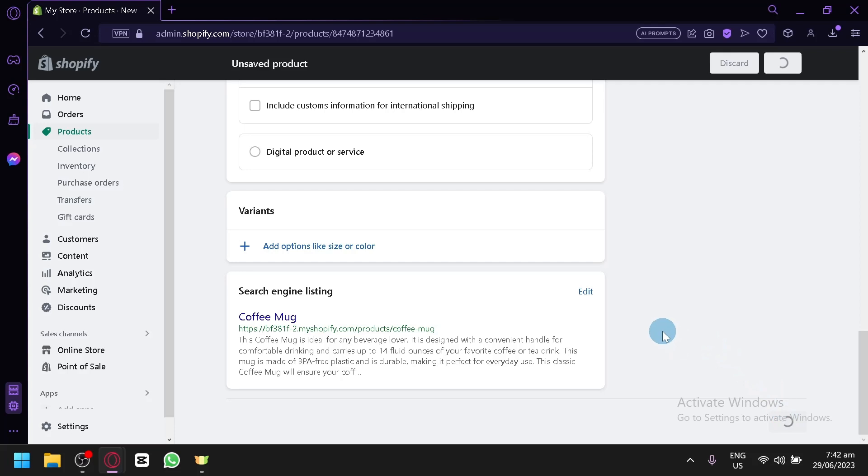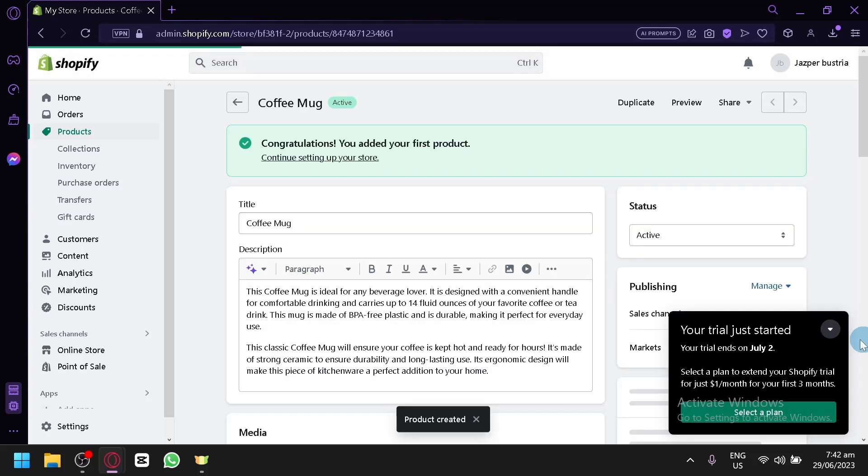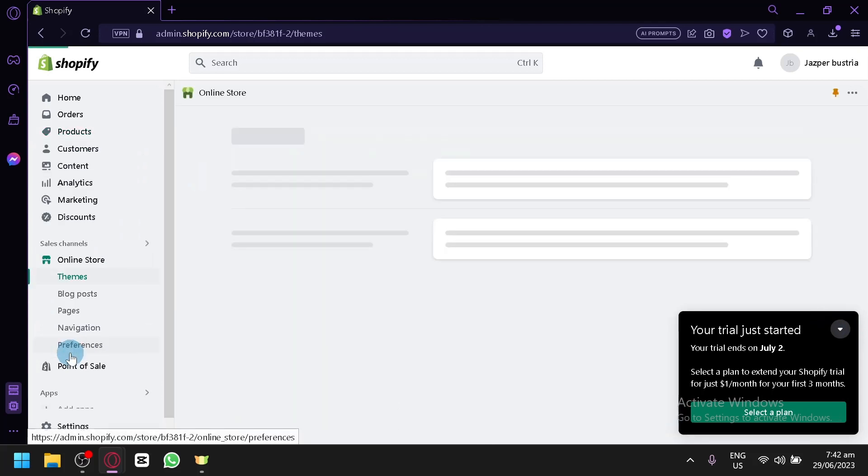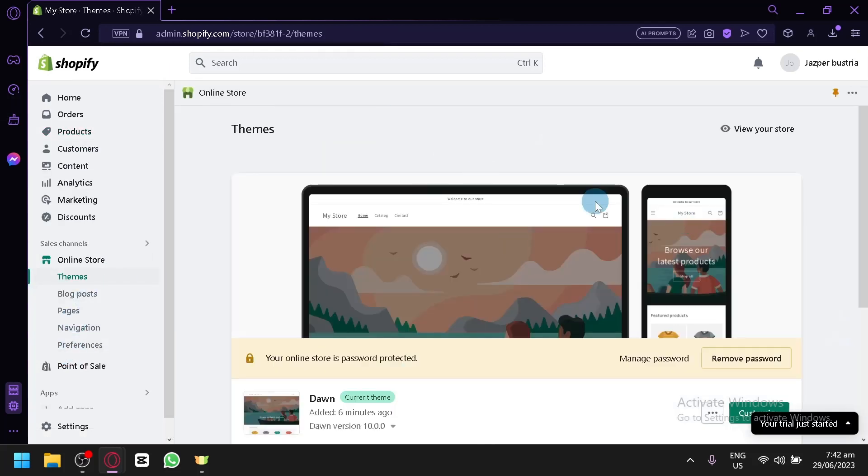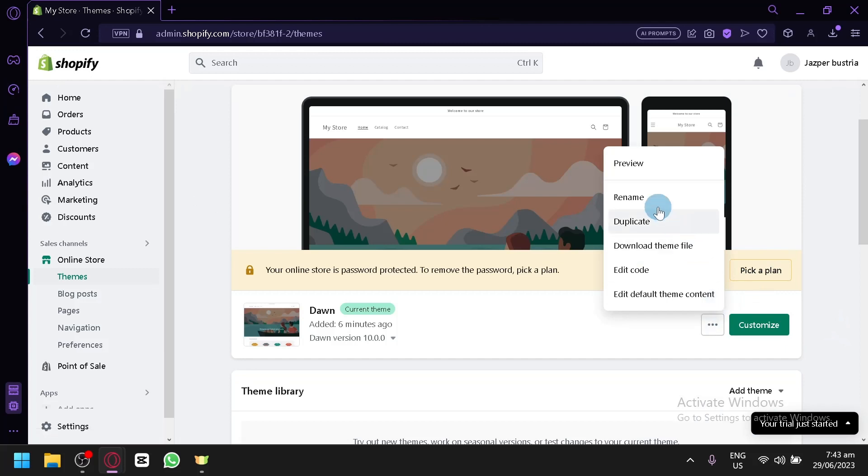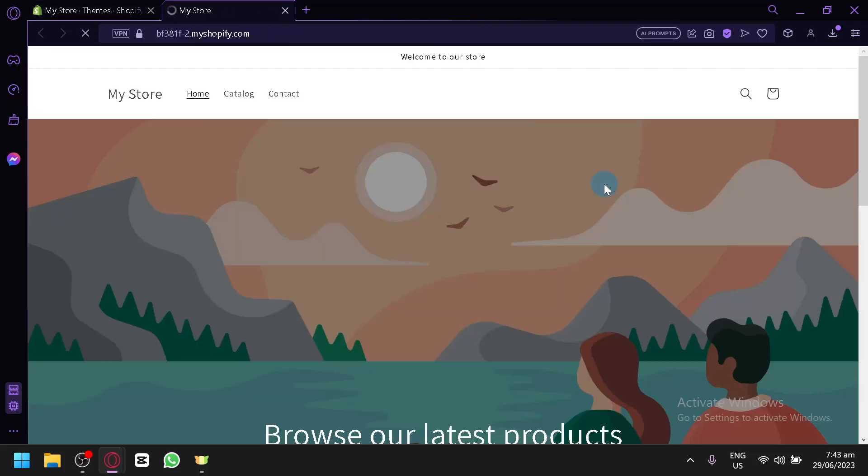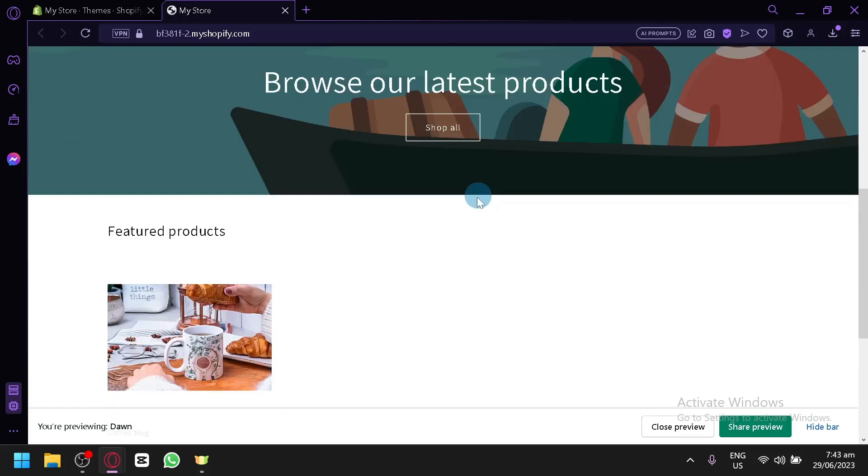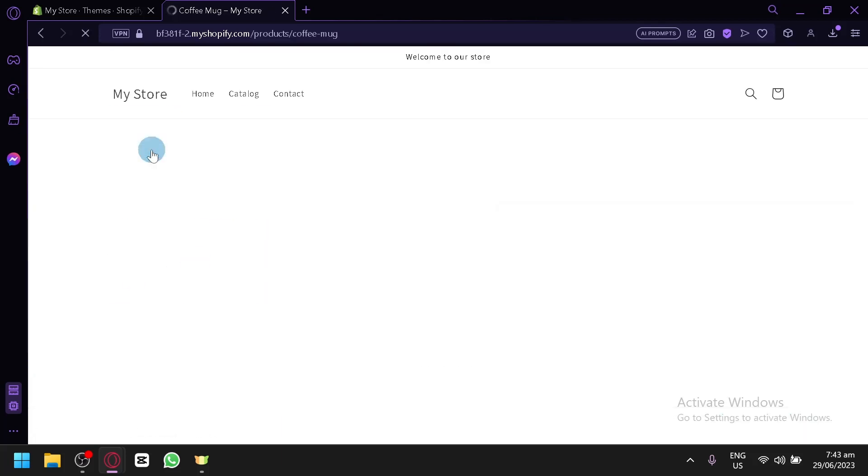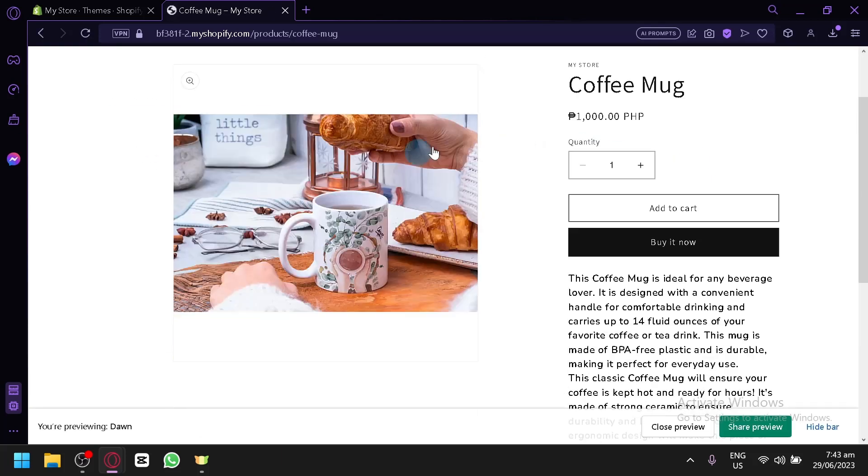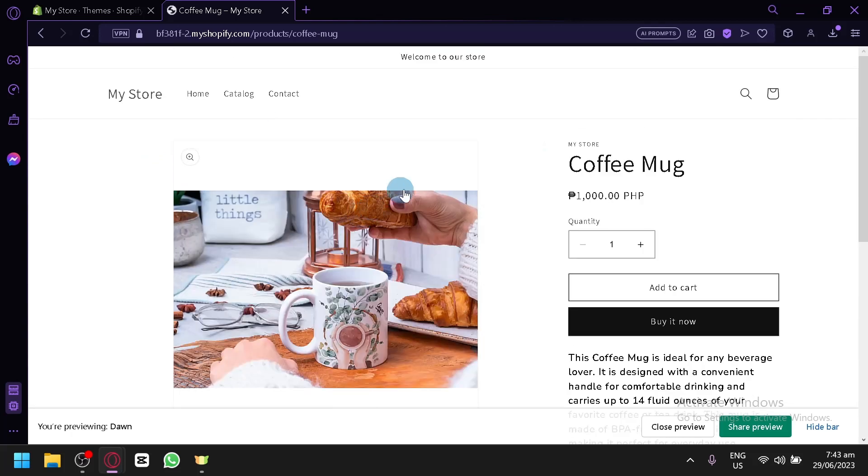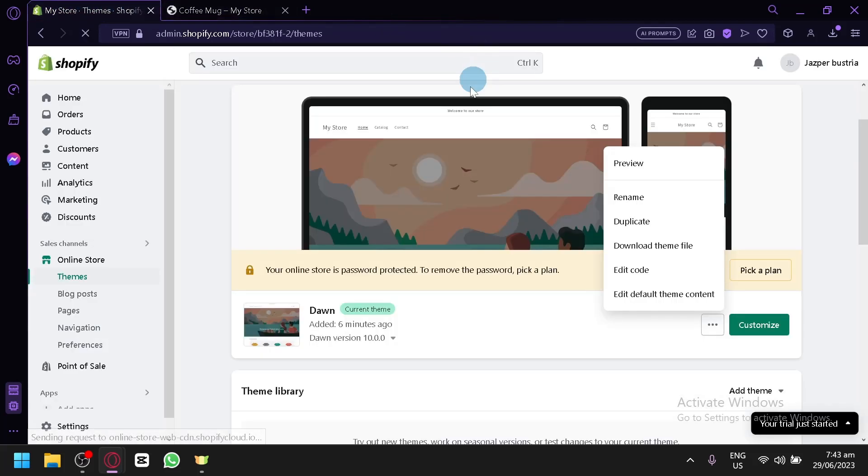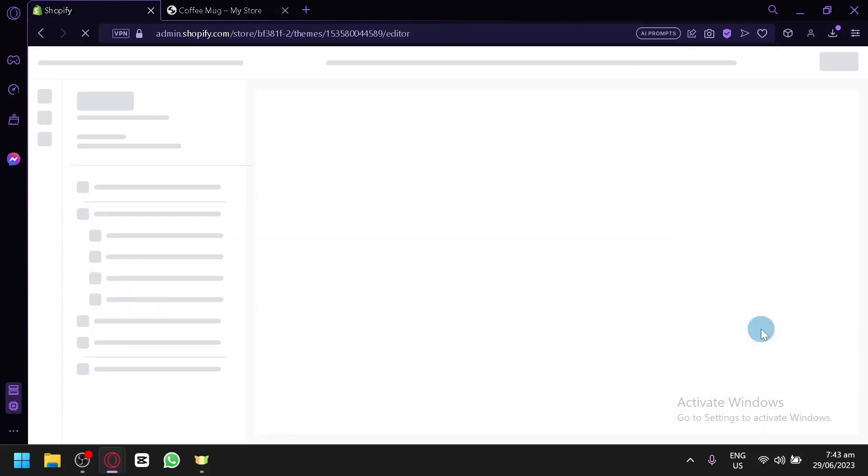And now, we will be able to have one product that we can see in our store. Now, going back to our online store over here. Let's wait for it to open. And let's view it for the meantime. Preview. And let's see what the current product page looks like.